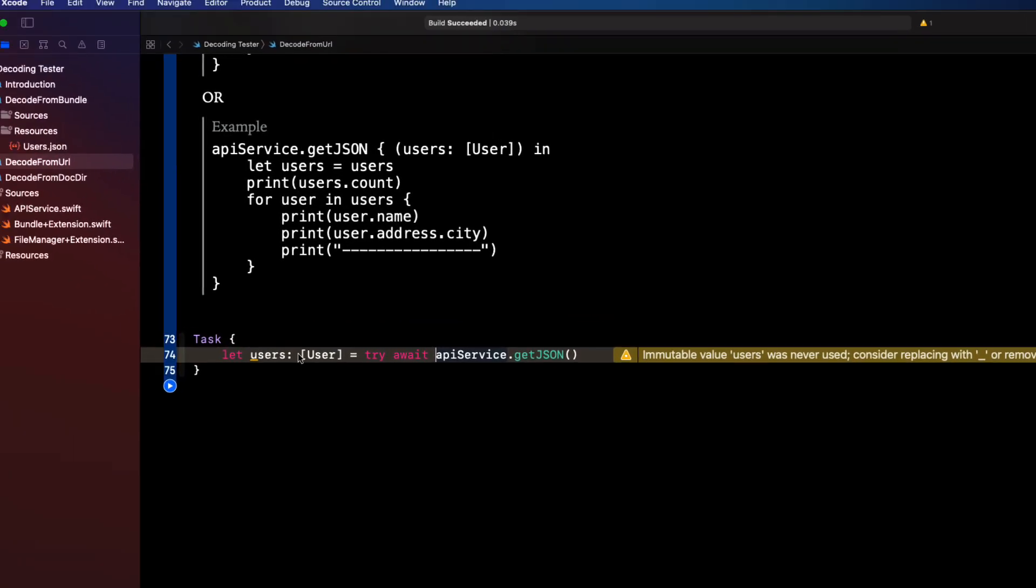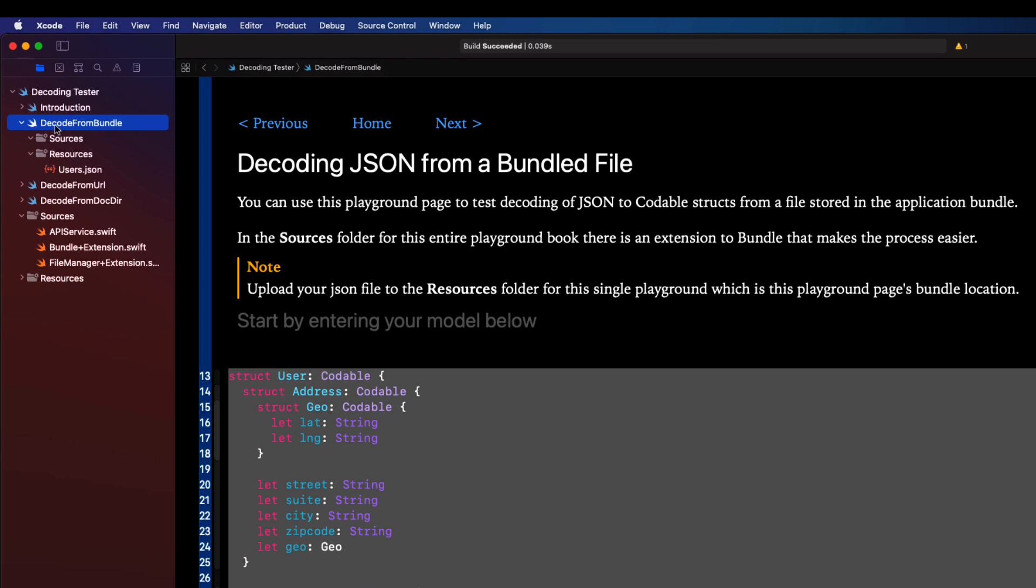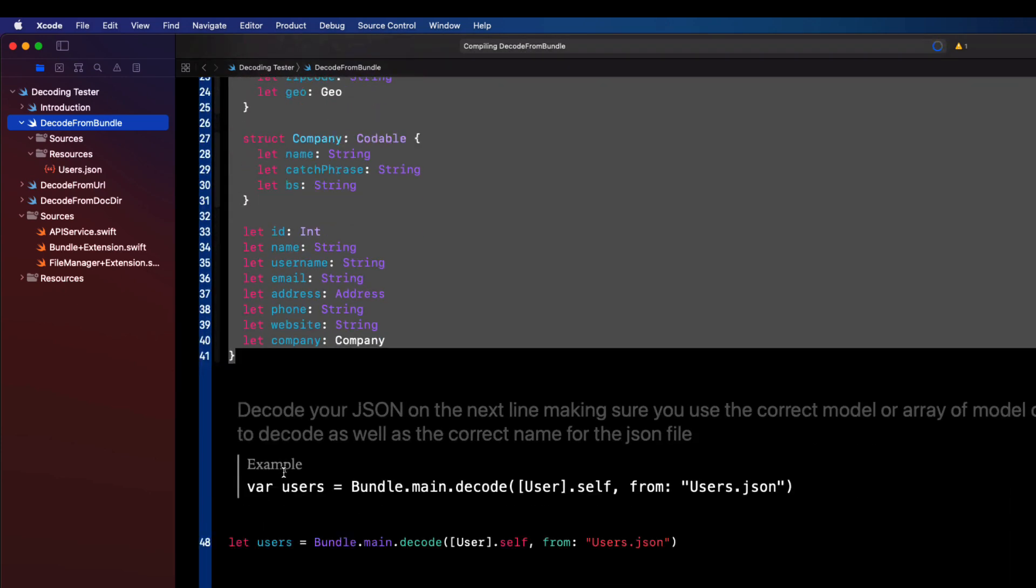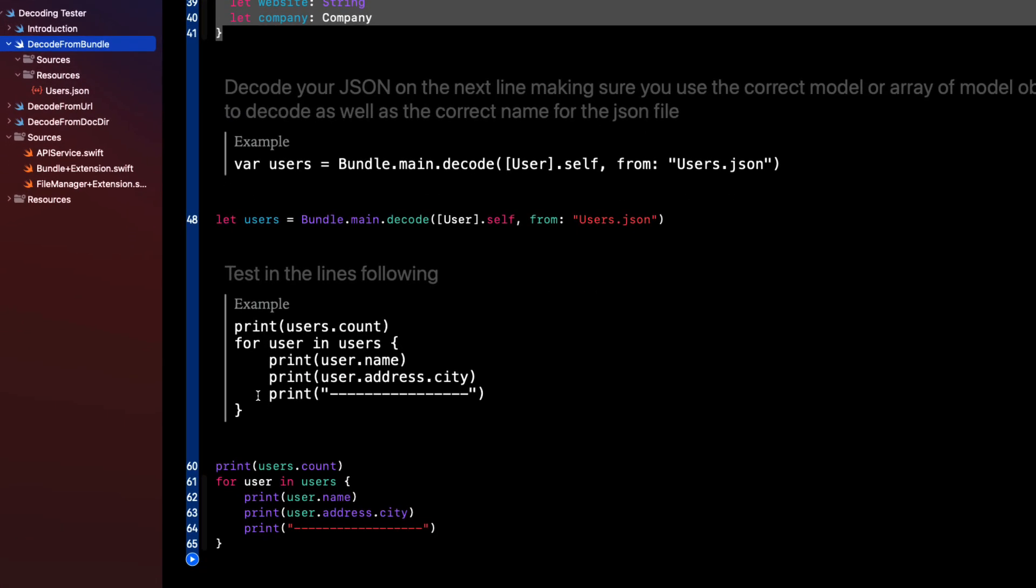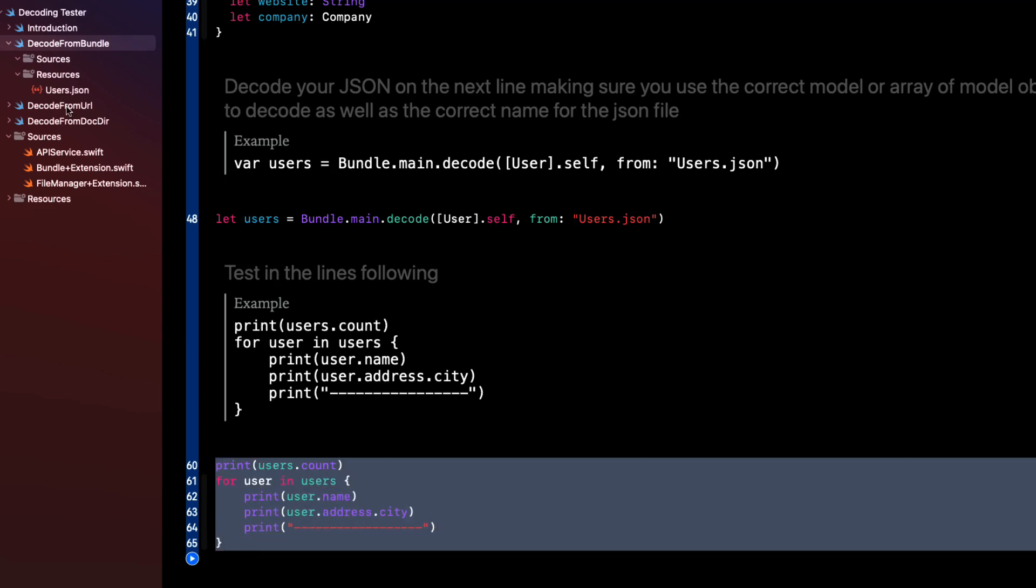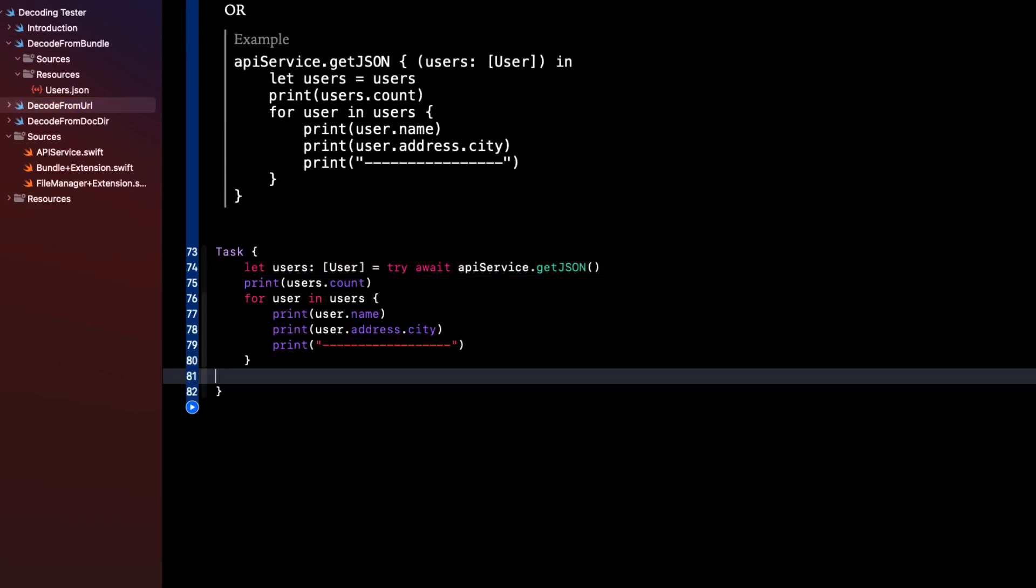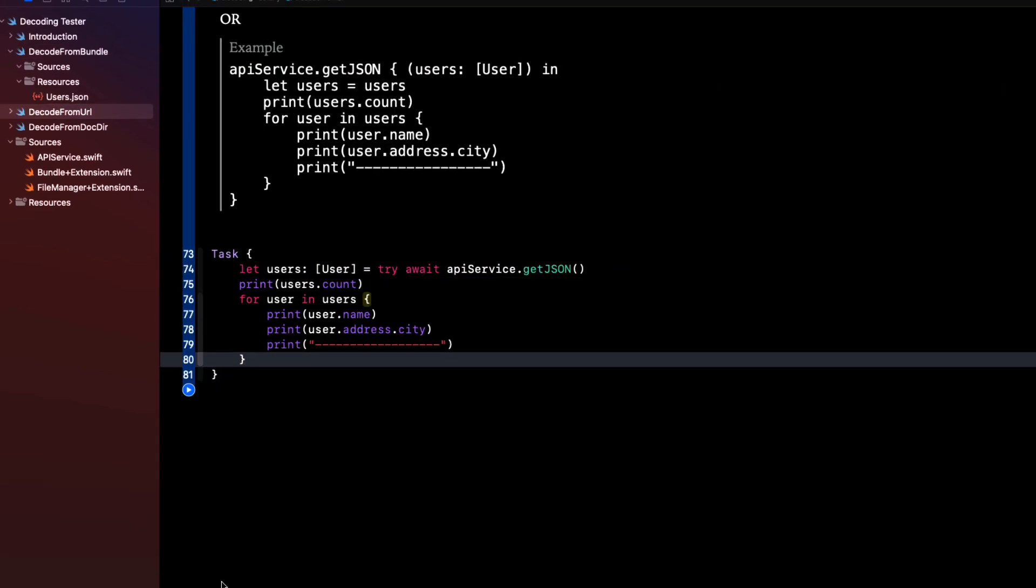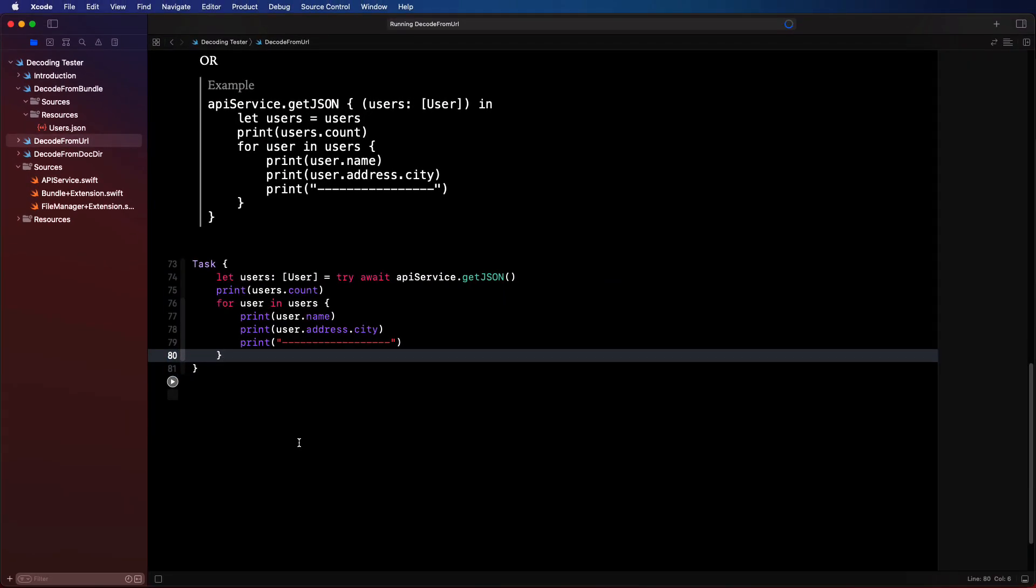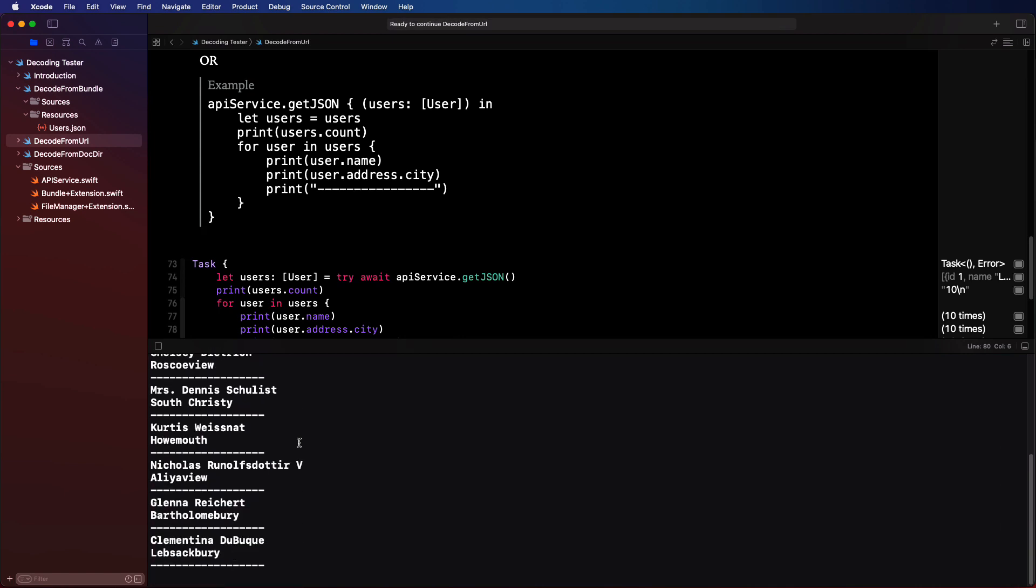Well, now that we have our users, we can do the same thing that we did in our first example by getting the count of users and looping through them. So we can just reuse that code from the first example. When I run this, I get the same result.